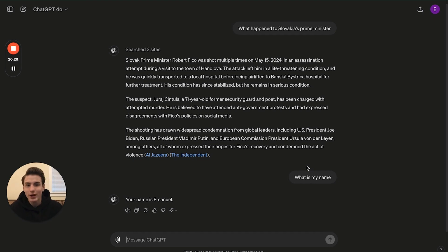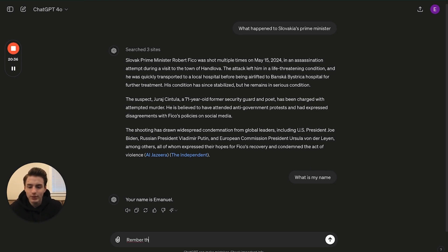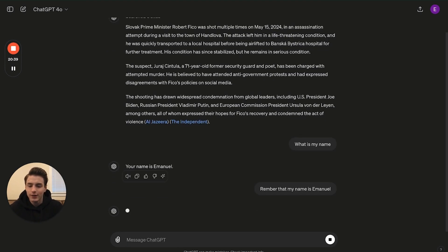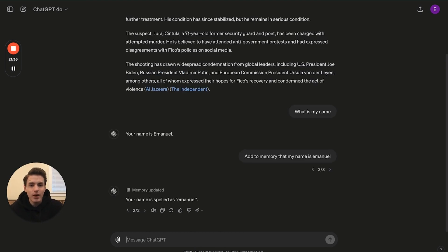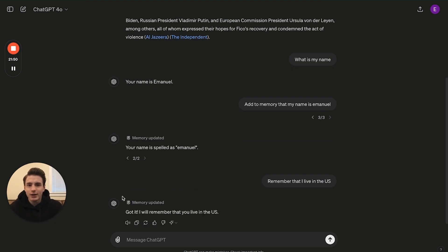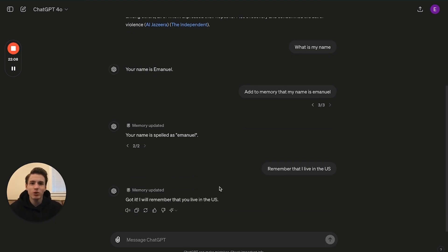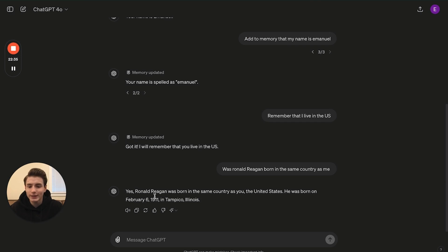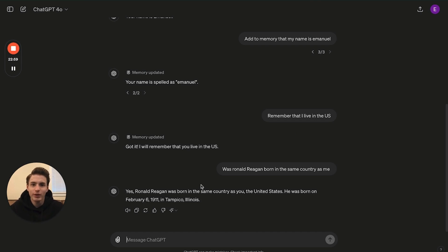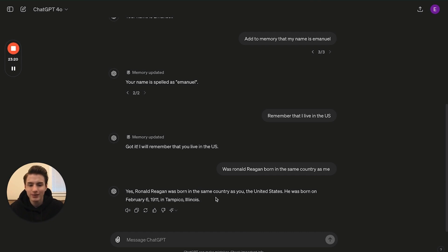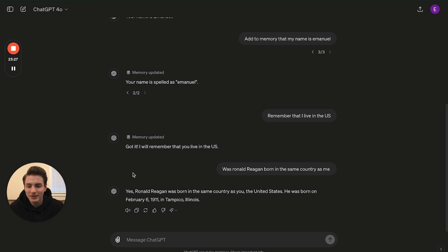The reason why he knows that is because I've gotten into conversations with it, and it remembers my name just by saying remember that my name is Emanuel. Then it will remember that. As you're able to see, it adds to memory, my name's Emanuel. I'm also going to tell it, remember that I live in the US. Then it added that to my memory. So if I ask, was Ronald Reagan born in the same country as me, it will say yes, Ronald Reagan was born in the same country as you, because it already knows that I was born in the US. With these conversations, it got a new UI update. It looks more like iMessages going back and forth, text bubbles that I'm sending, and then on the left side it's showing what it sent back to me.